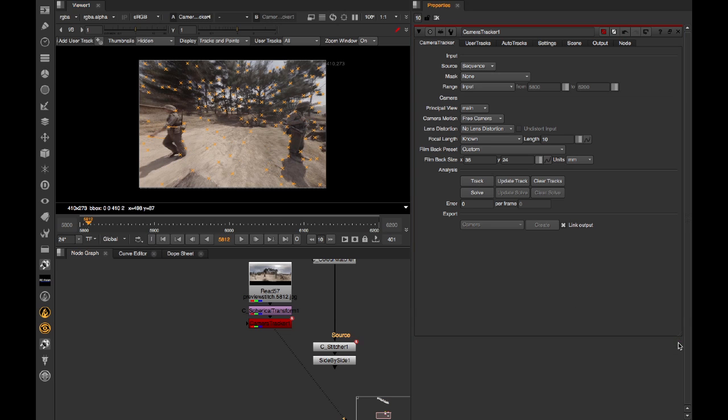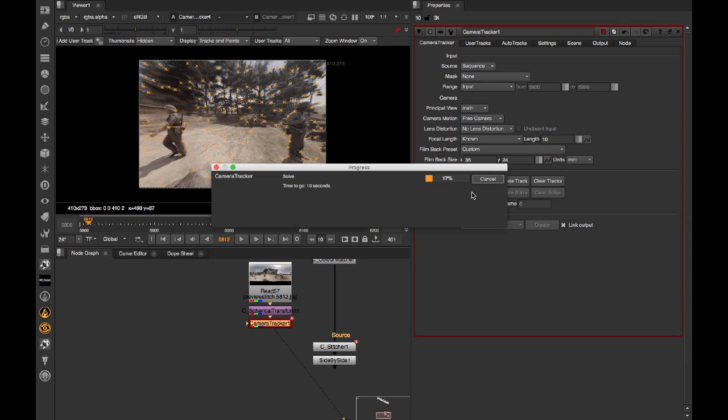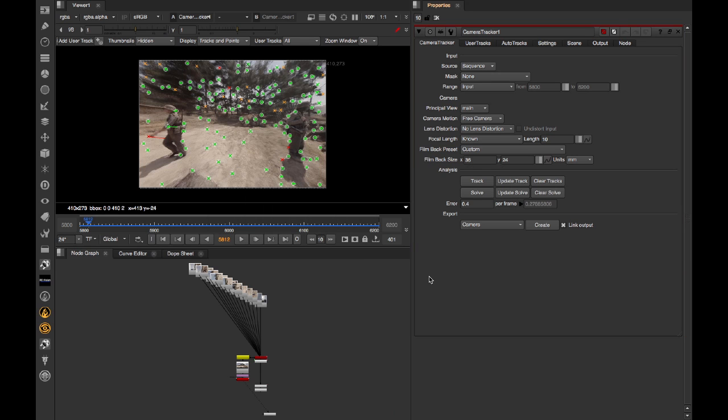OK, so we've tracked. Now we're going to solve. So as normal, this is trying to fit a camera model to the motion within the scene. In this case, just using that front-facing section of the frame cut out by C Spherical Transform. And now we've solved,